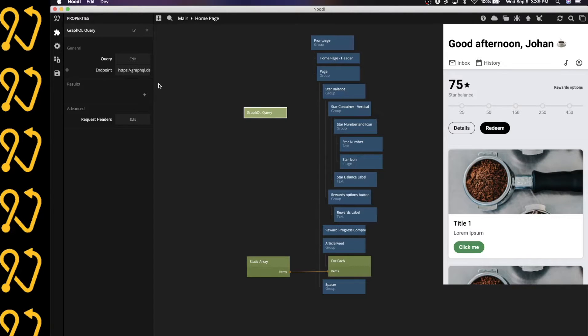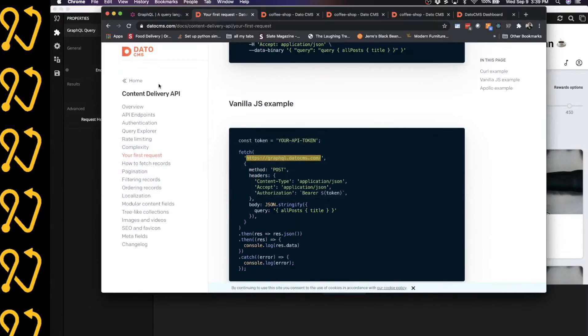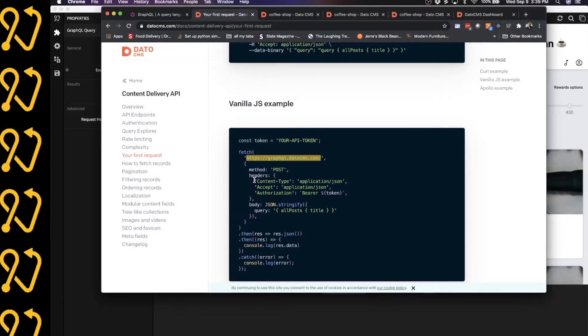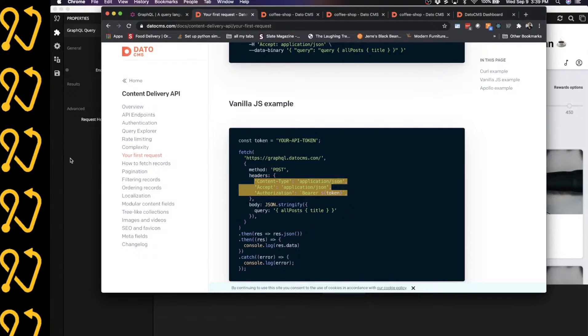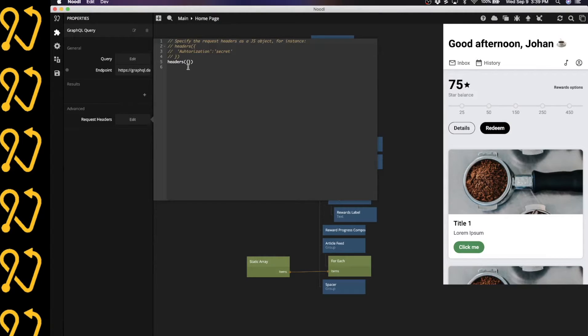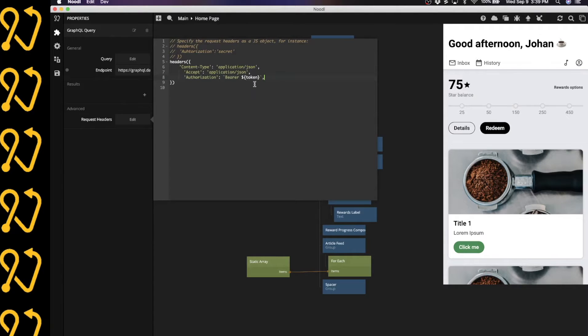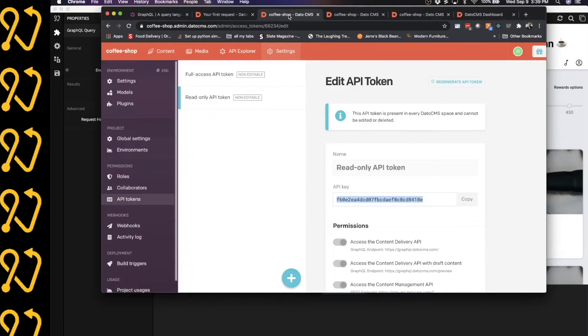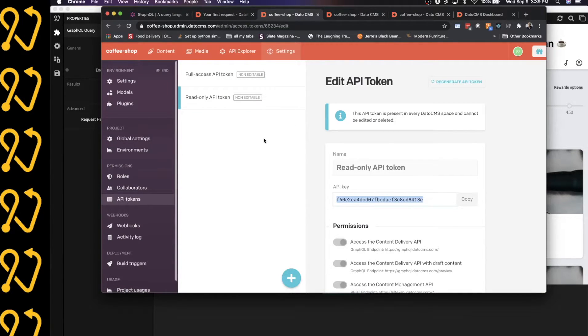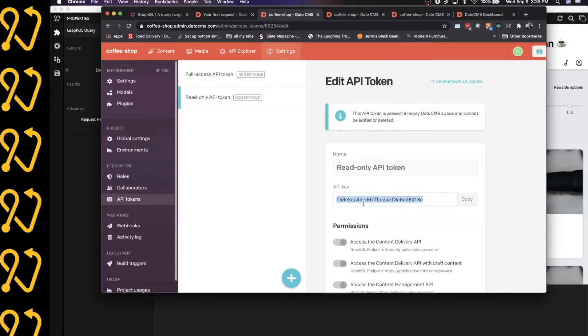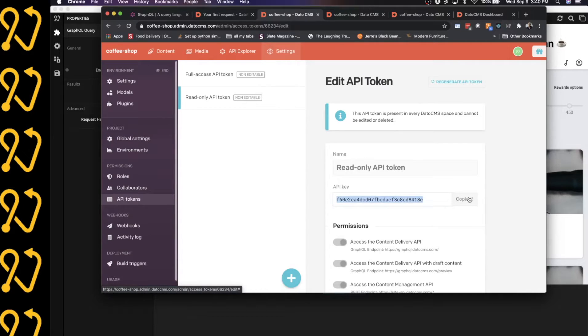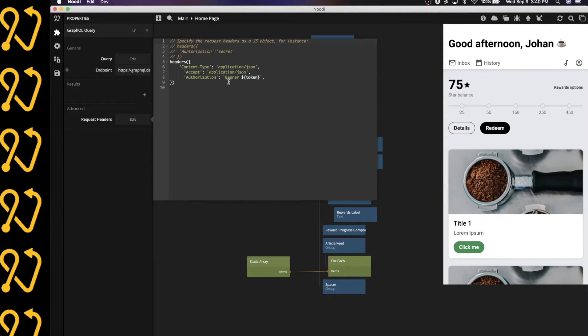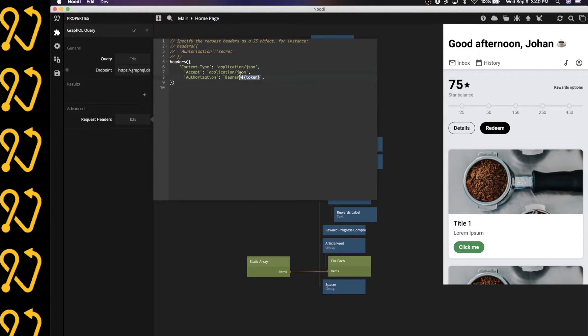Then I'm going to head back to Datto again, because I know I also need to supply headers. And the important part in the header here is that we do need to supply an authorization token. So first, let me copy this and paste that into the headers property section of our node here in Noodle. And now I need to get the actual token. So I'm going to head back to the Datto CMS. And for every project that you have in Datto, you will be able to get these tokens so that you can access them. And you guys are welcome to use my API key here. It's the read-only API key. So I'm going to copy that, head back to Noodle, go into my headers, and make sure to supply it right here.